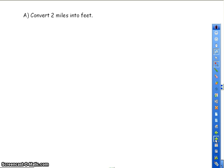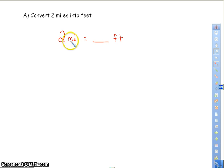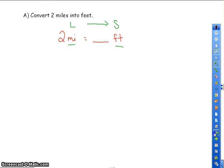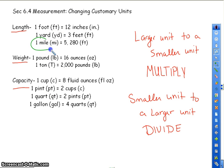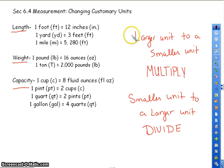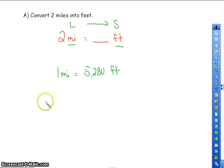Convert 2 miles into feet: 2 miles equals blank number of feet. You need to decide which unit is larger — miles are larger, feet are smaller. So I'm going from a larger unit to a smaller unit. The conversion between miles and feet is: one mile equals 5,280 feet. When we go from a larger unit to a smaller unit, we are going to multiply the larger unit times the conversion number.